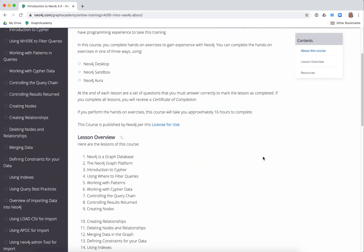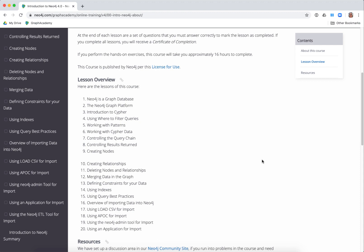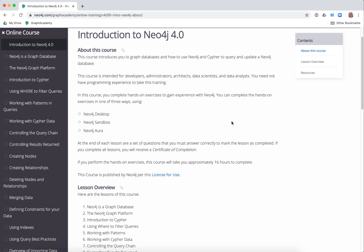This course has quite a few lessons — it has 20 lessons. In order to do the hands-on exercises for this course, you must do one of three things: install Neo4j Desktop, which is free to use; create a Neo4j Sandbox, which is a temporary instance in the cloud, free to use and available for anywhere from three to ten days; or create a Neo4j Aura instance, which is a subscription to a Neo4j instance in the cloud.